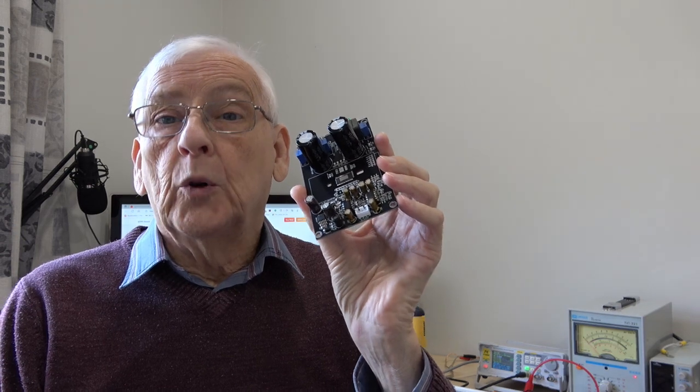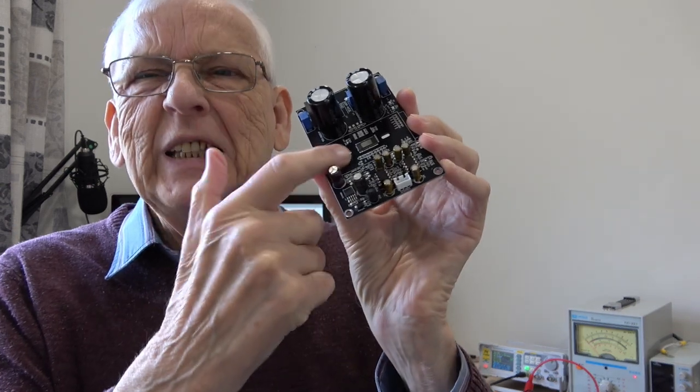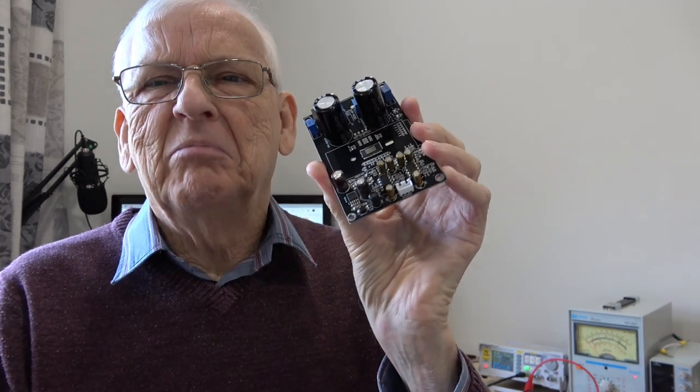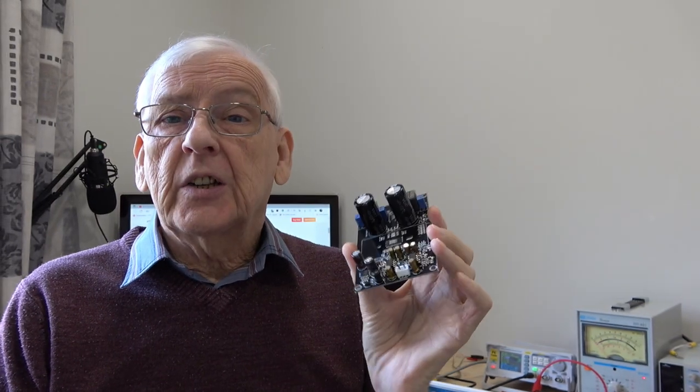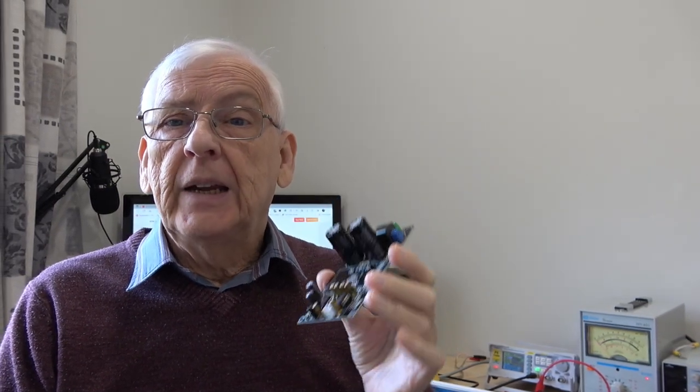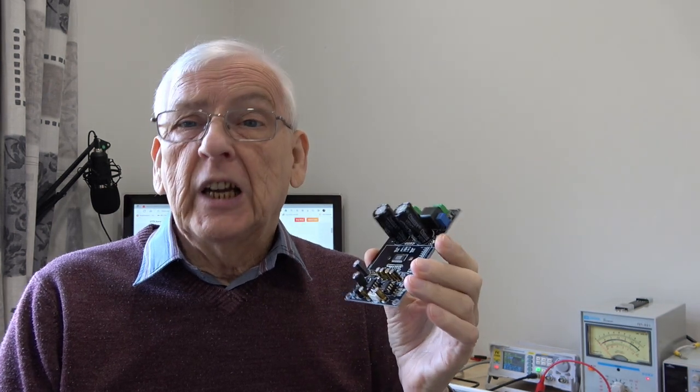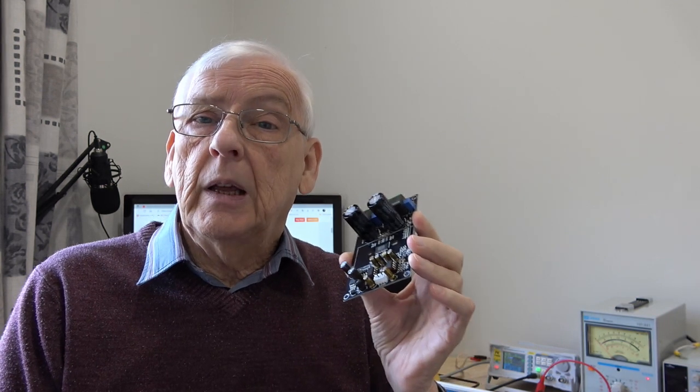I've shown you this board before, imagined with the heat sink on, but I've taken that off. It's a Class D amplifier and this particular one lasted a couple of hours before it blew up. I've since received a replacement.